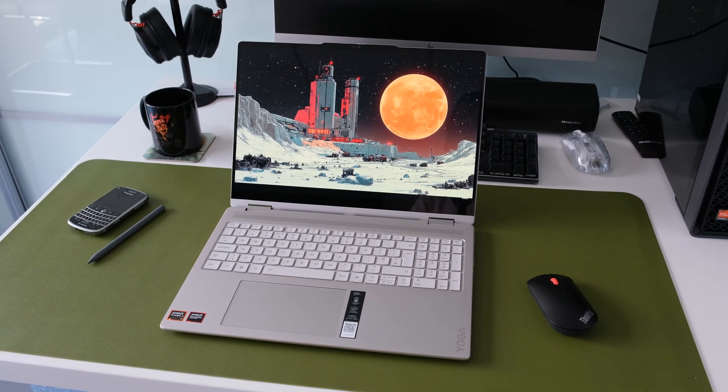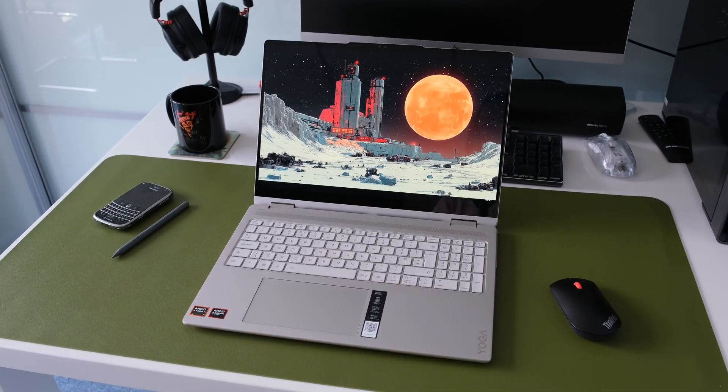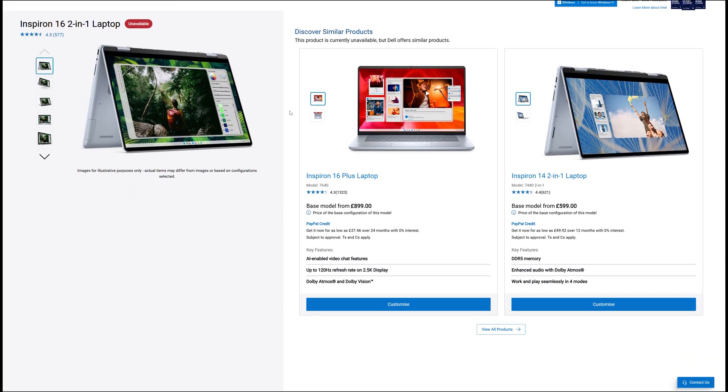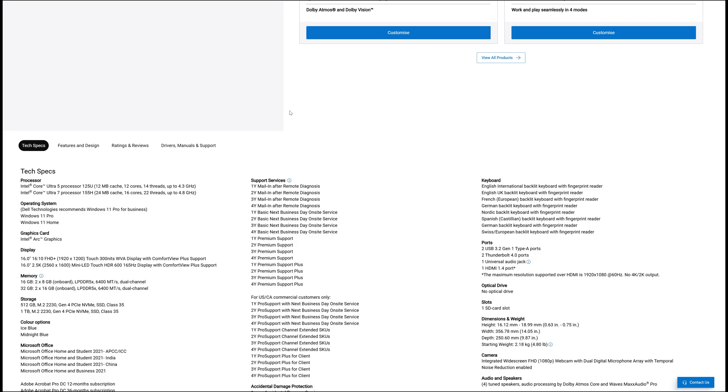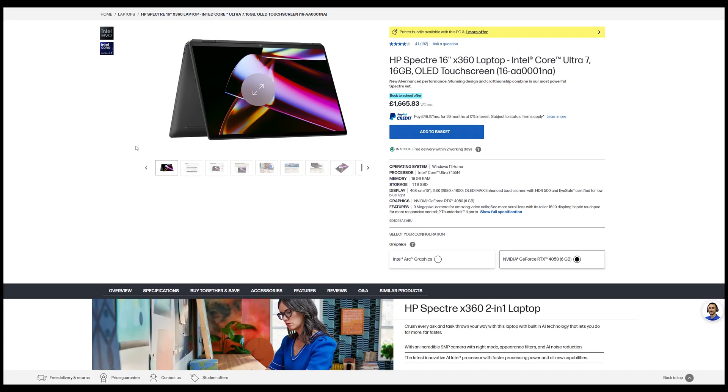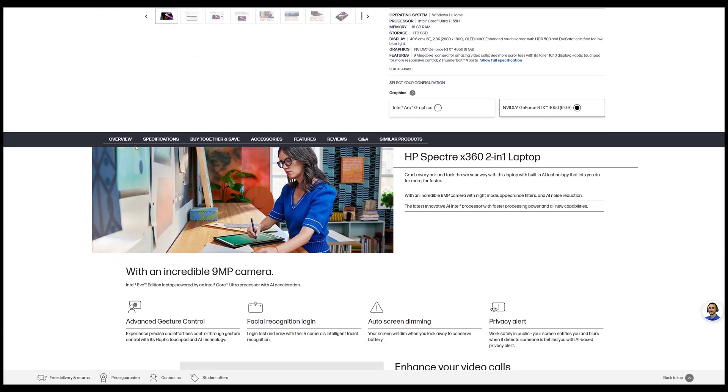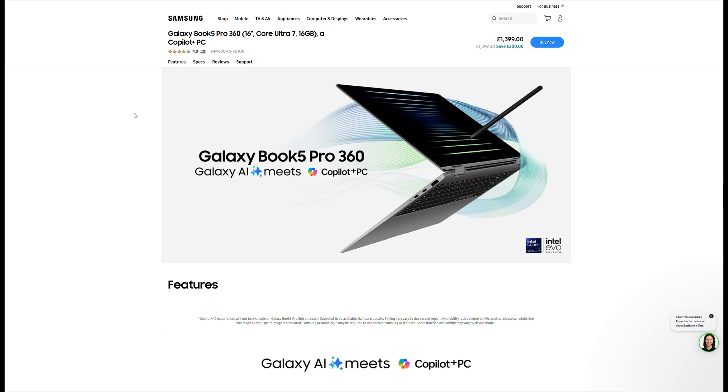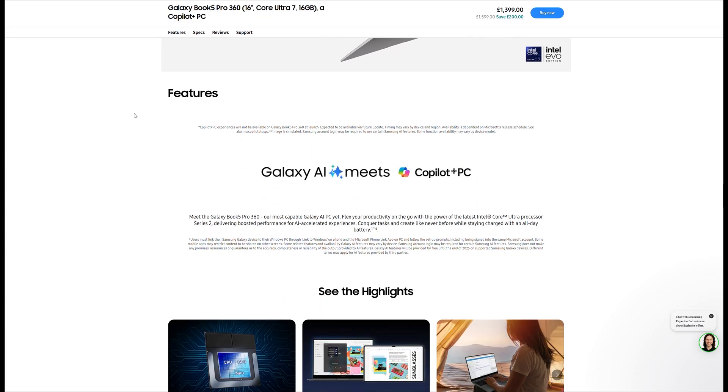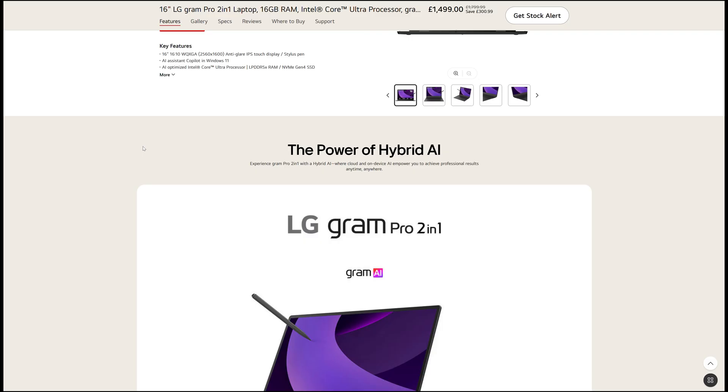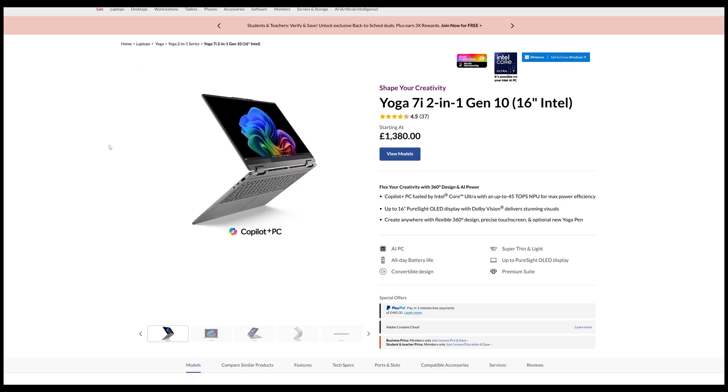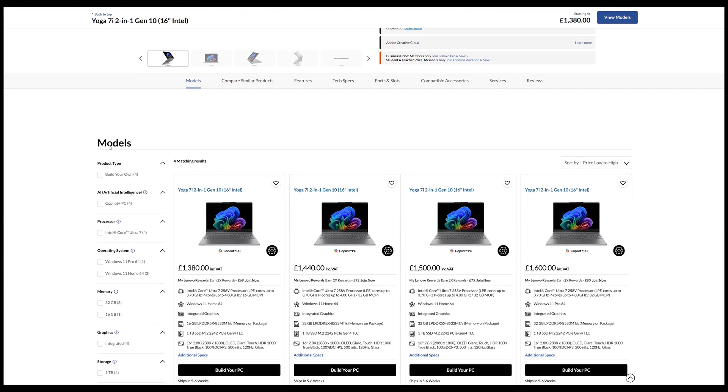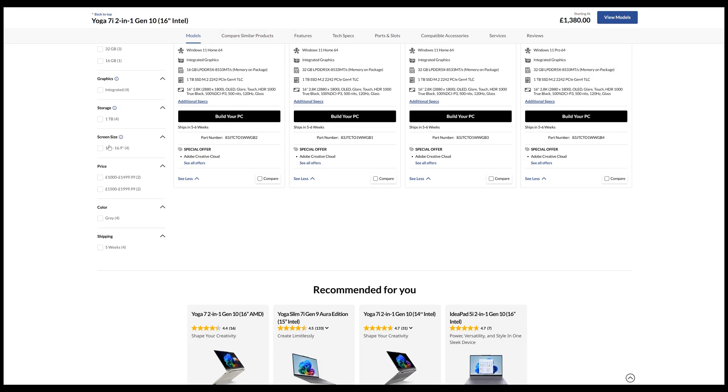Lenovo Yoga 7 2-in-1 16 Gen 10 AMD. Dell Inspiron 16 7640 2-in-1. HP Spectre 16-inch X360 16AA 0001NA. Samsung Galaxy Book Pro 360 16-inch. LG Gram Pro 2-in-1 16-inch. Lenovo Yoga 7i 2-in-1 Gen 10 16-inch Intel.